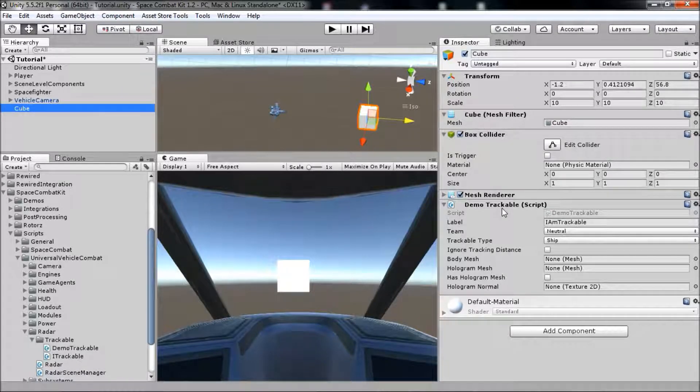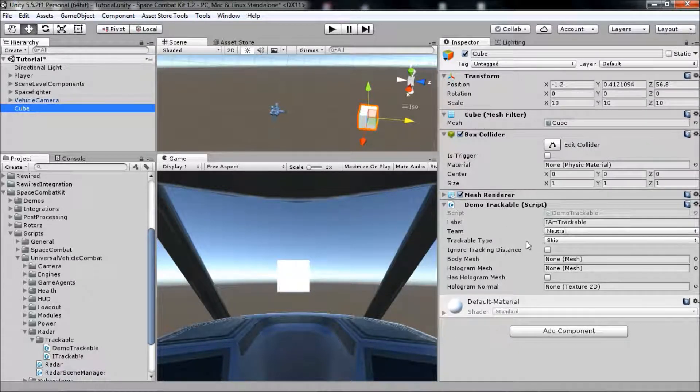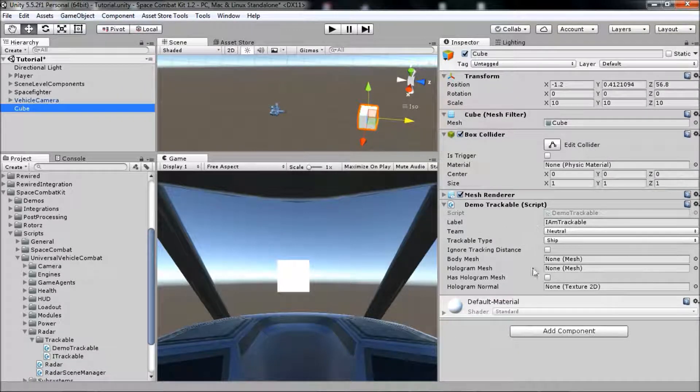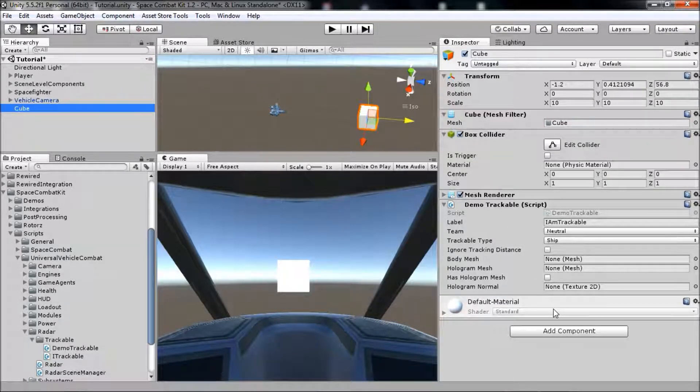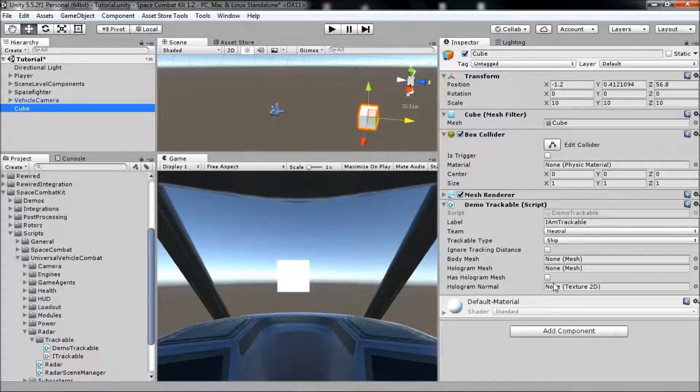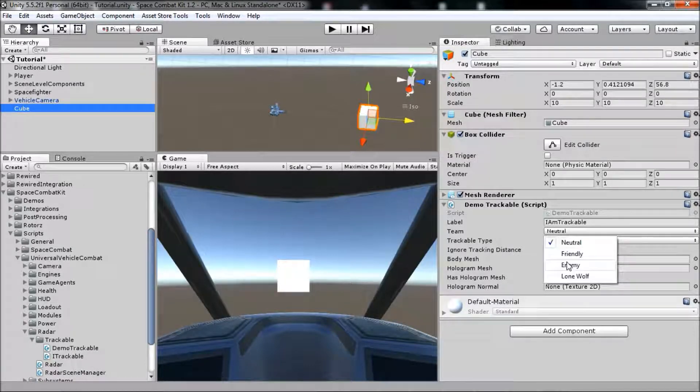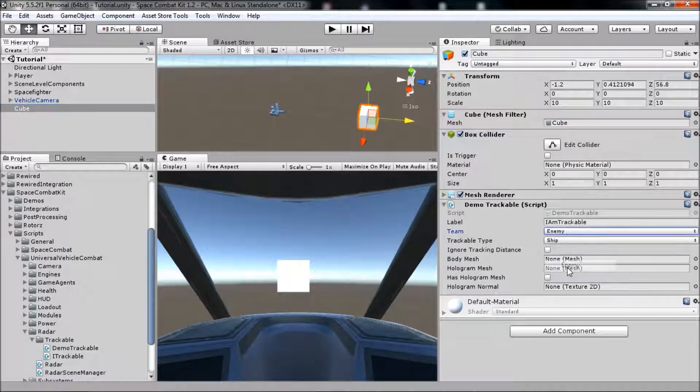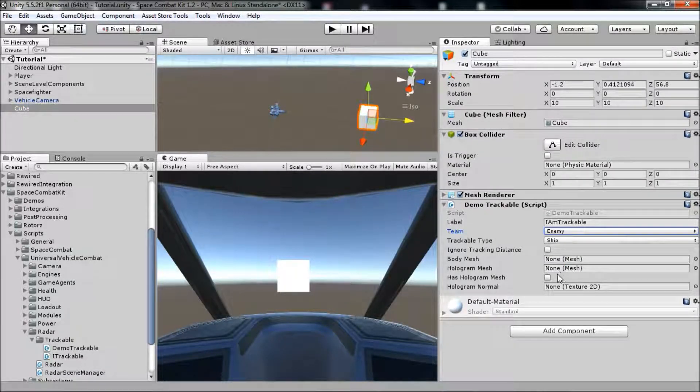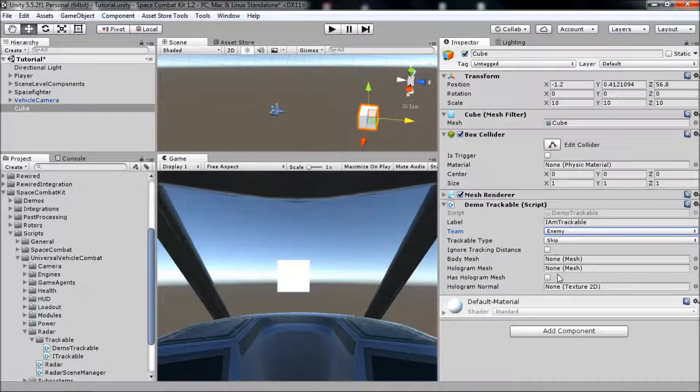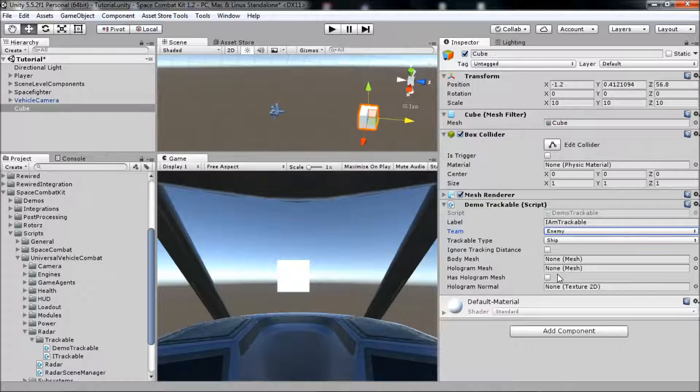You can modify a bunch of things in the inspector here, but the only thing we'll do is set the team to enemy so that our ship's radar selects it immediately as a target.